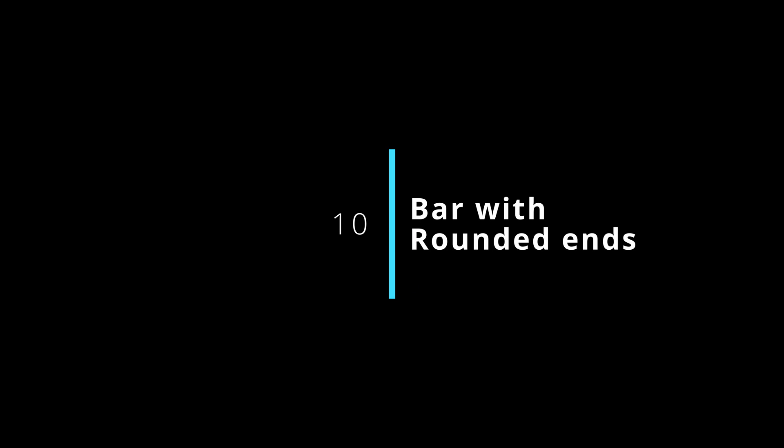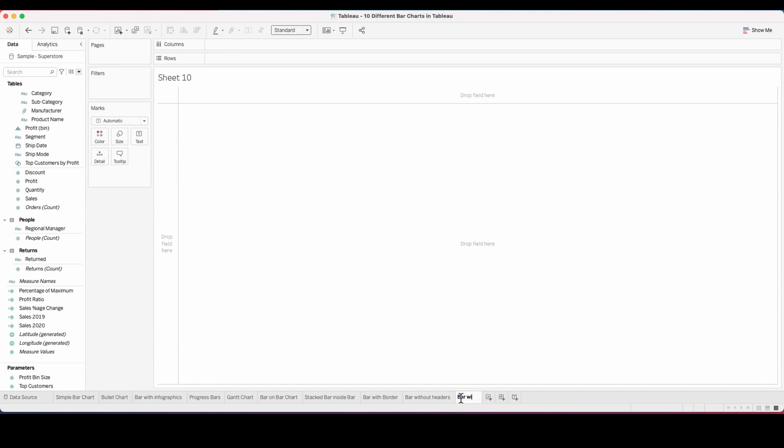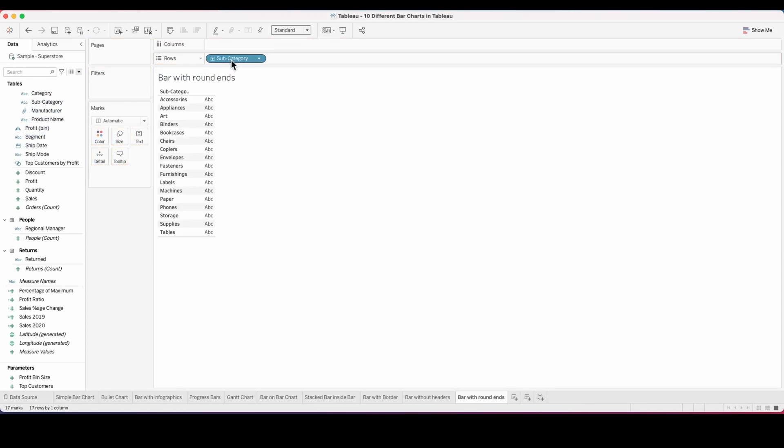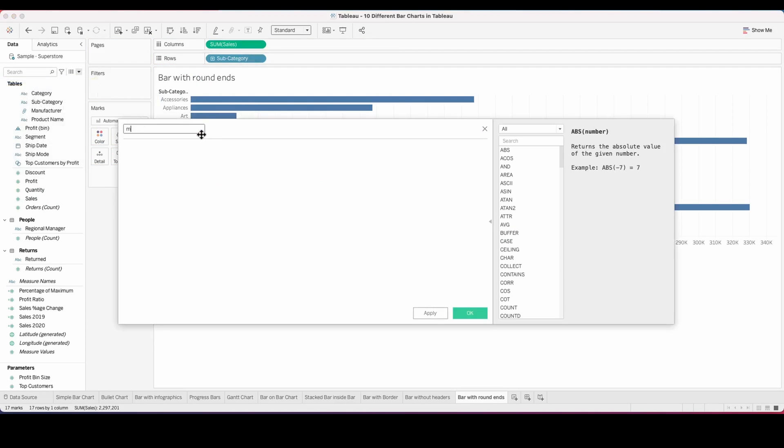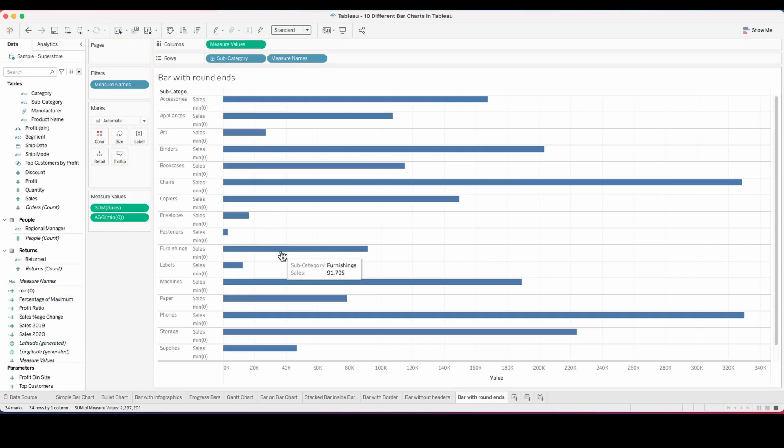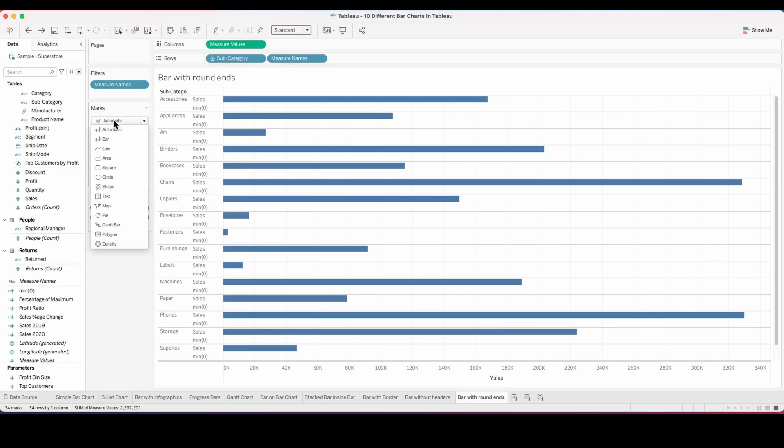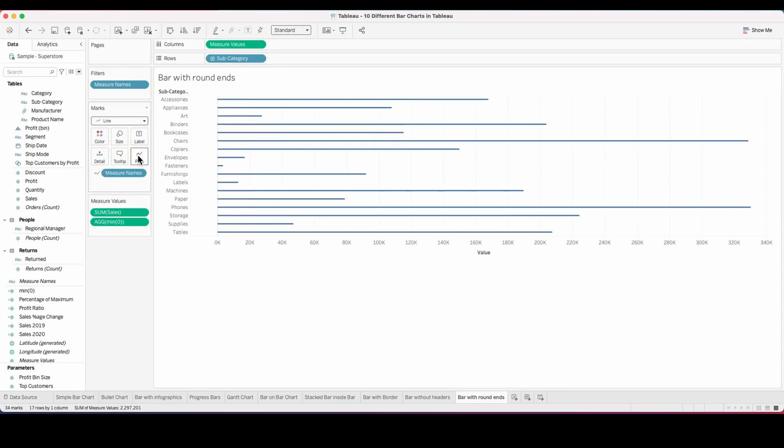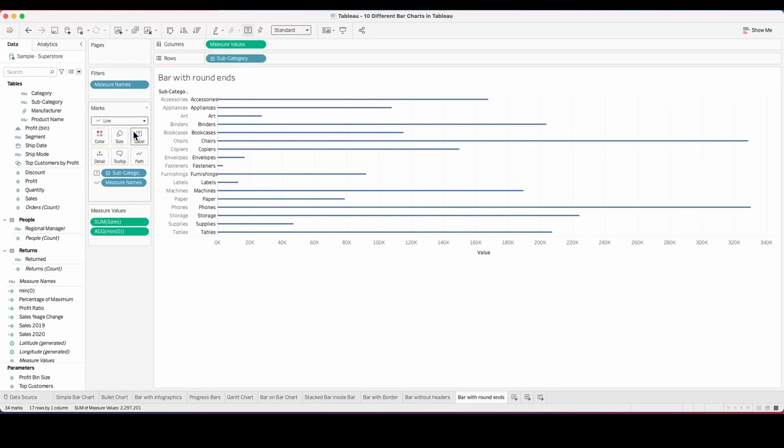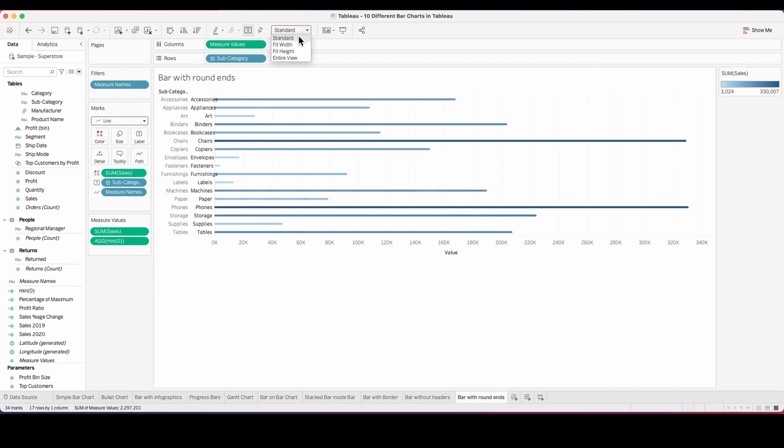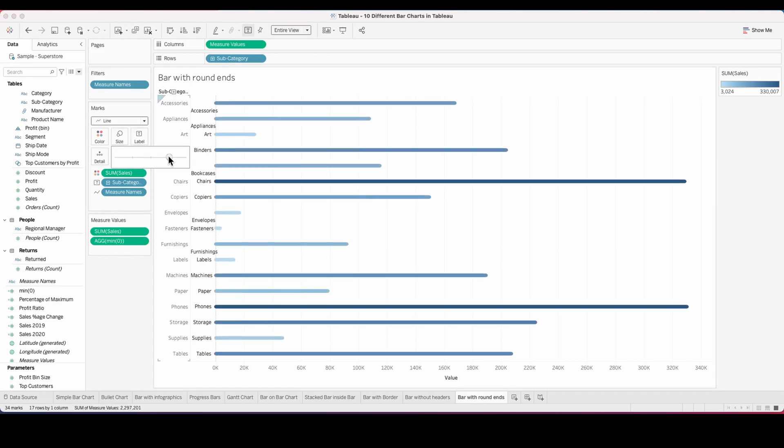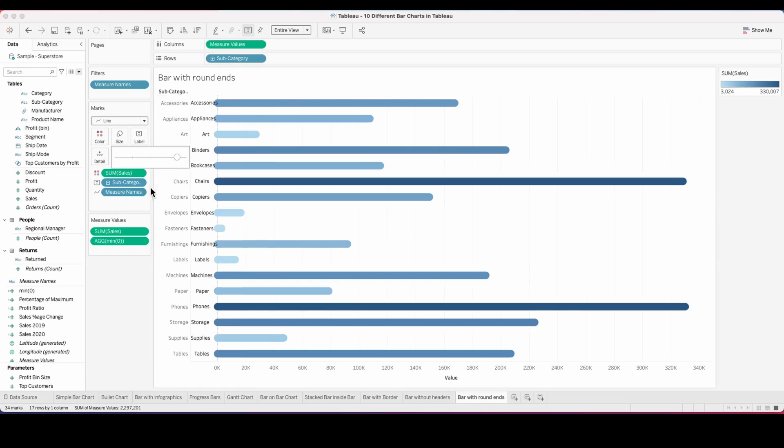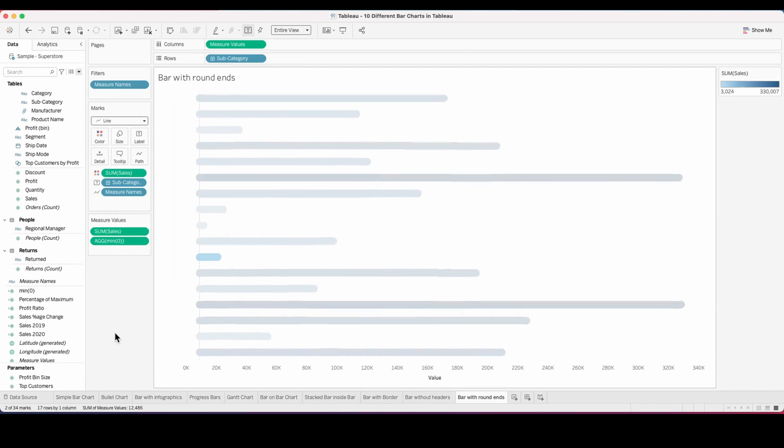Next one which we have on our list is the bar with rounded ends and I'm sure this would interest a lot of you. For this, pull the subcategory into rows and sum of sales into column. I'm creating a min of zero calculated field which we will use, and then all you have to do is select a line. On the path, take the measure name and there we have our bars which are rounded. Now adjust some colors, make the size a little bigger and fit this to an entire view so it looks nice and simple.